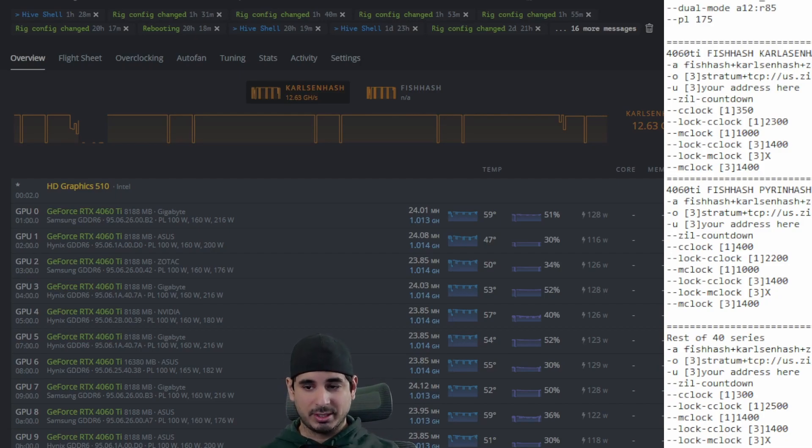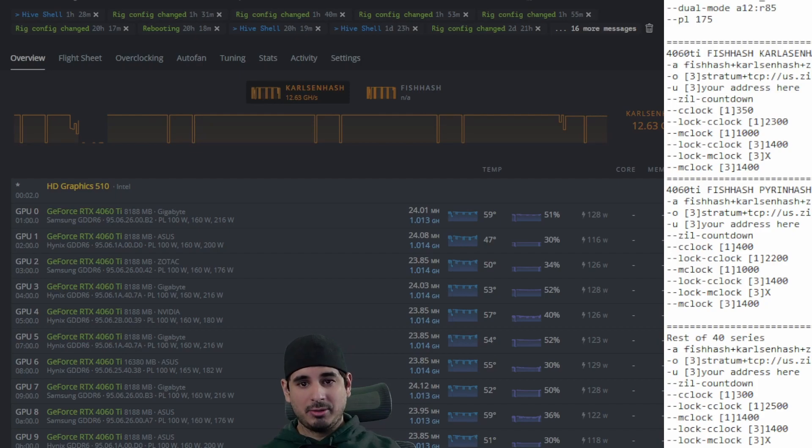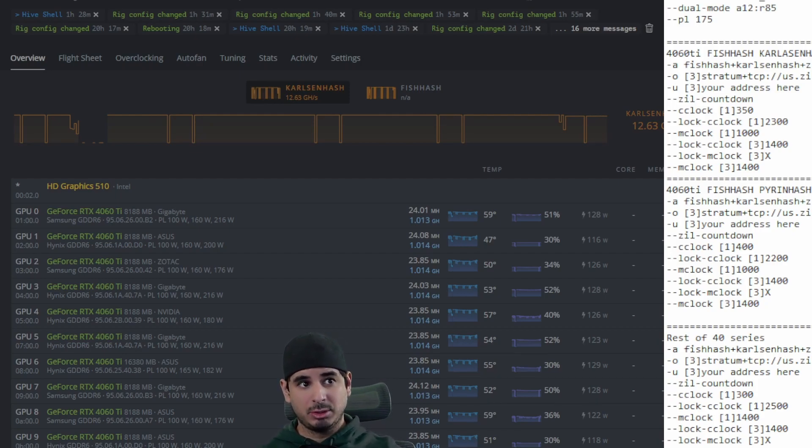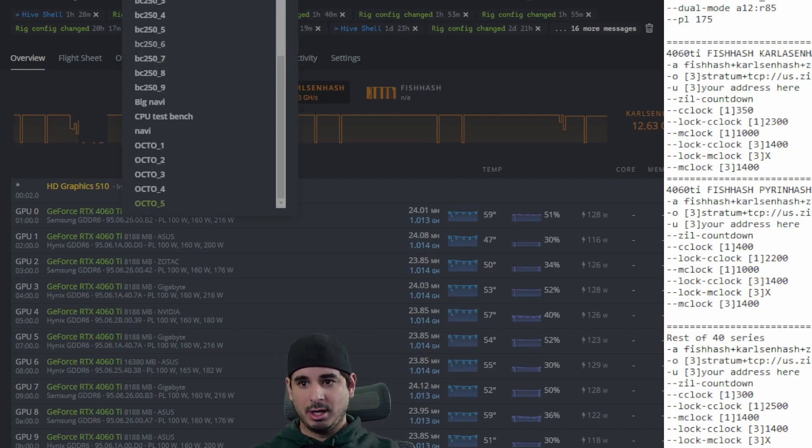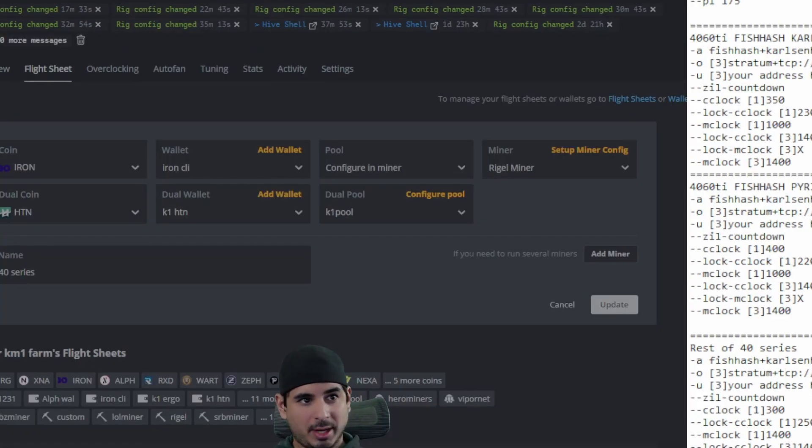You might have to tweak the settings a little bit and then also while these do not use kapow level power like you saw in the 30 series, you still use more power triple mining especially on the rest of the 40 series.